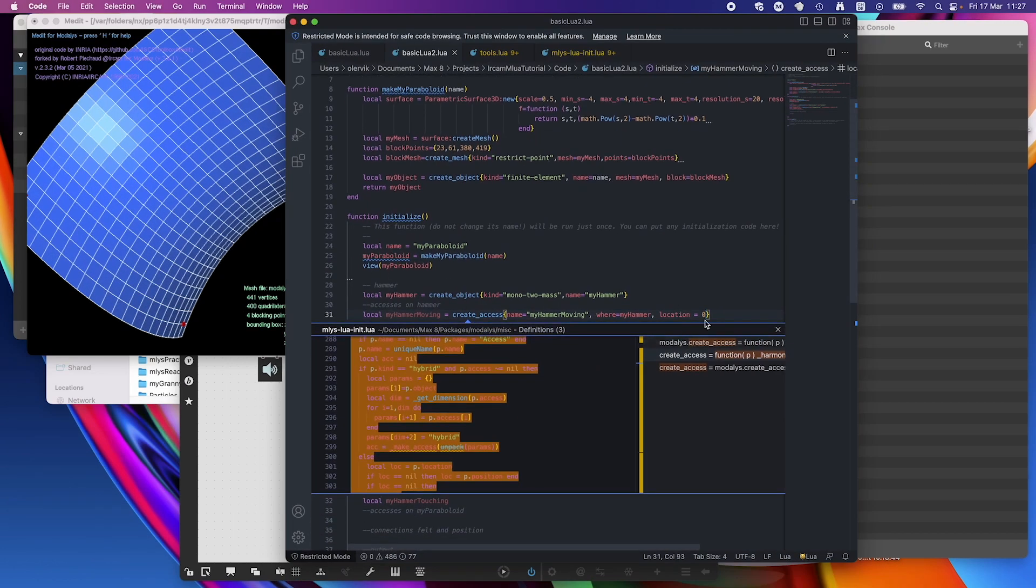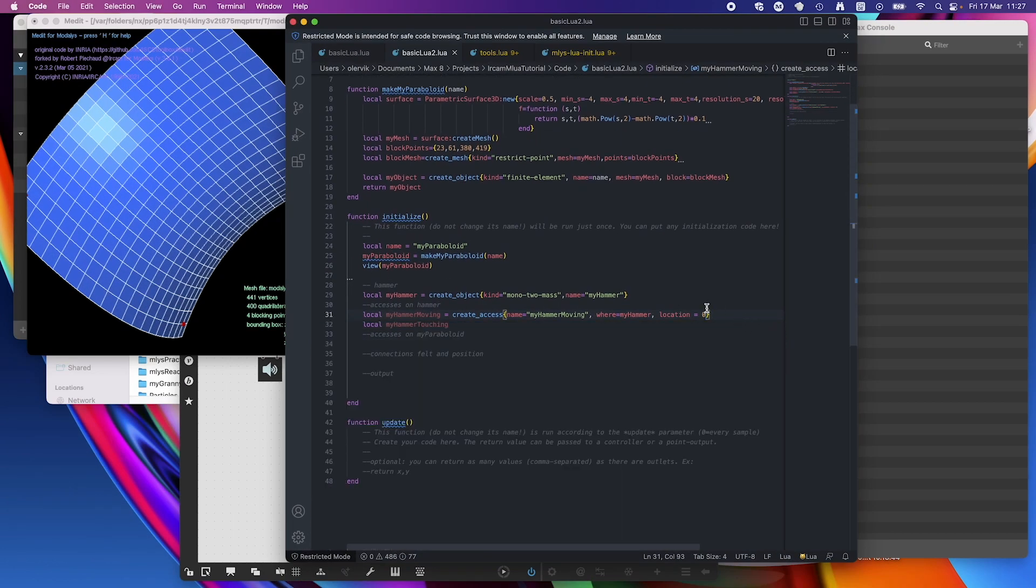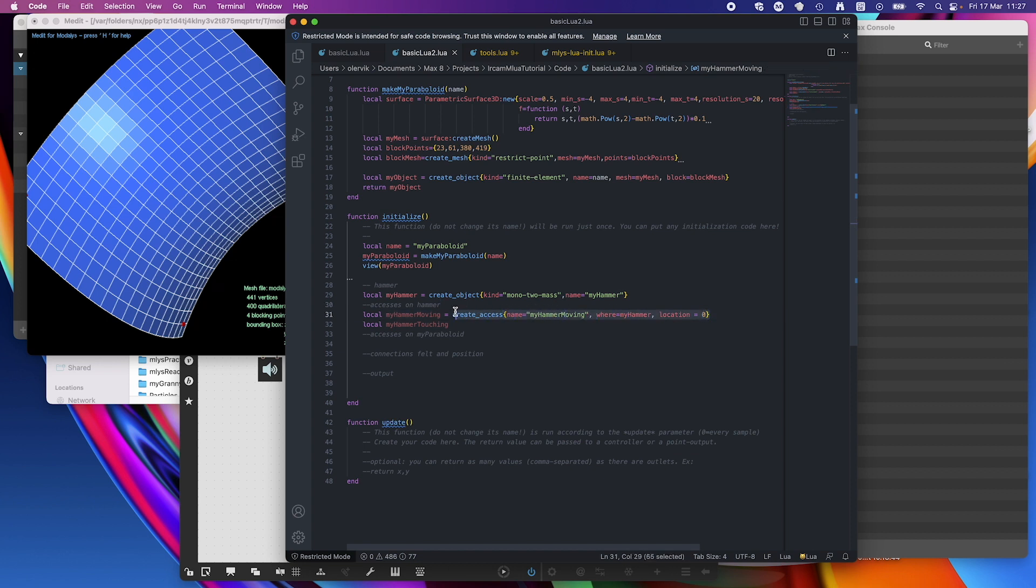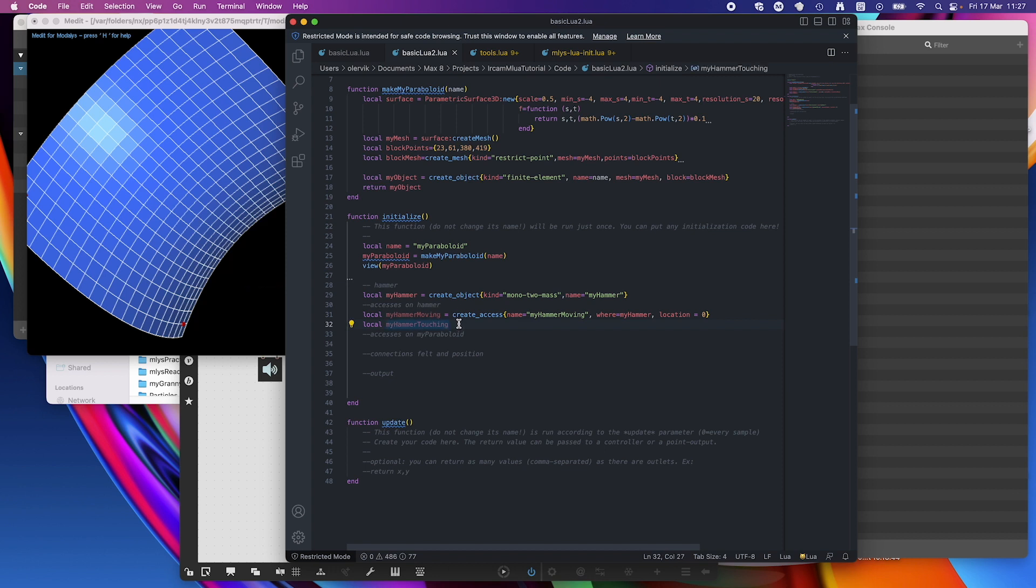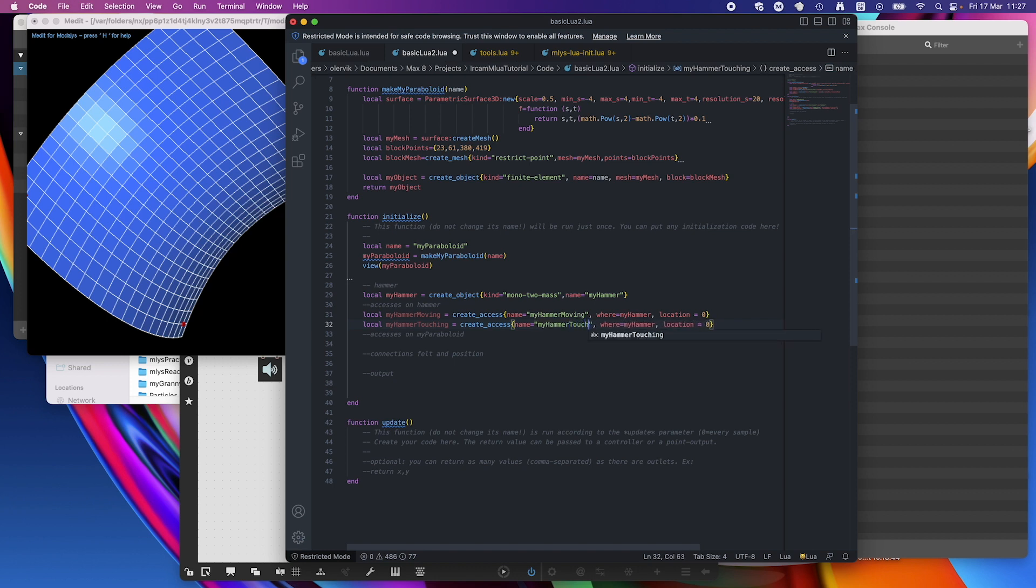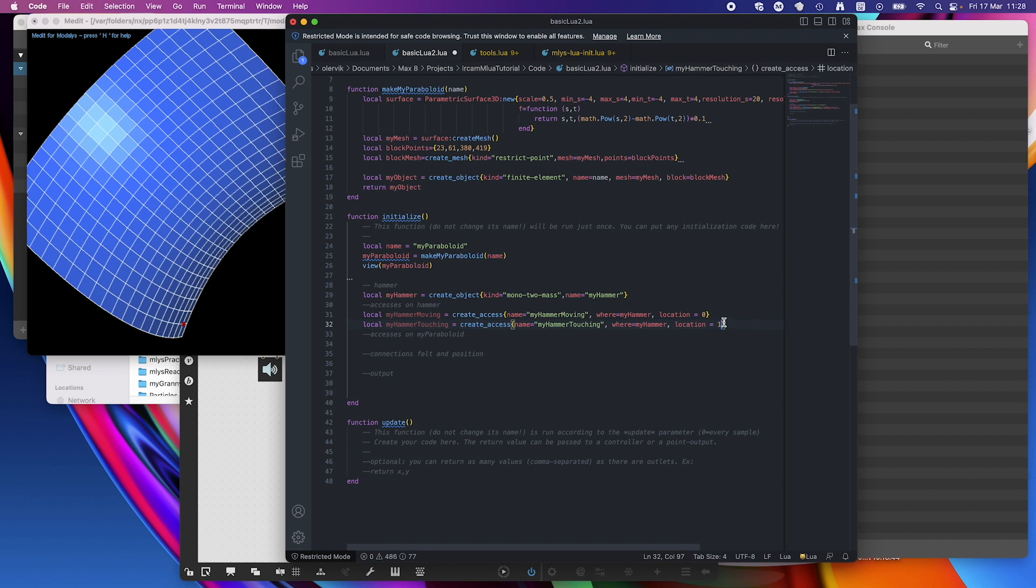We need the same thing. So that's the hammer touching. I'm going to just copy paste. And create my hammer touching where my hammer. And that's the other location, that's one.